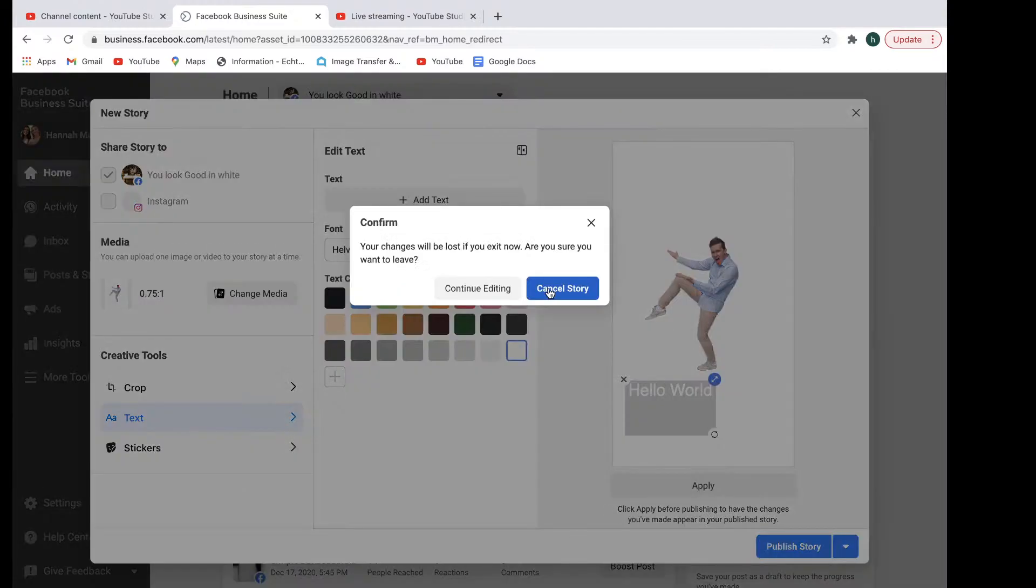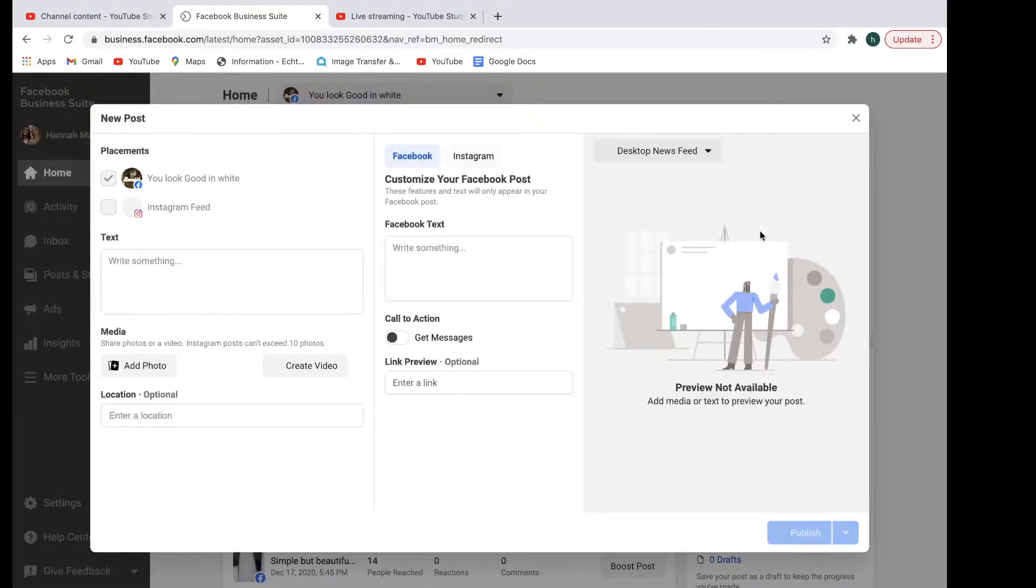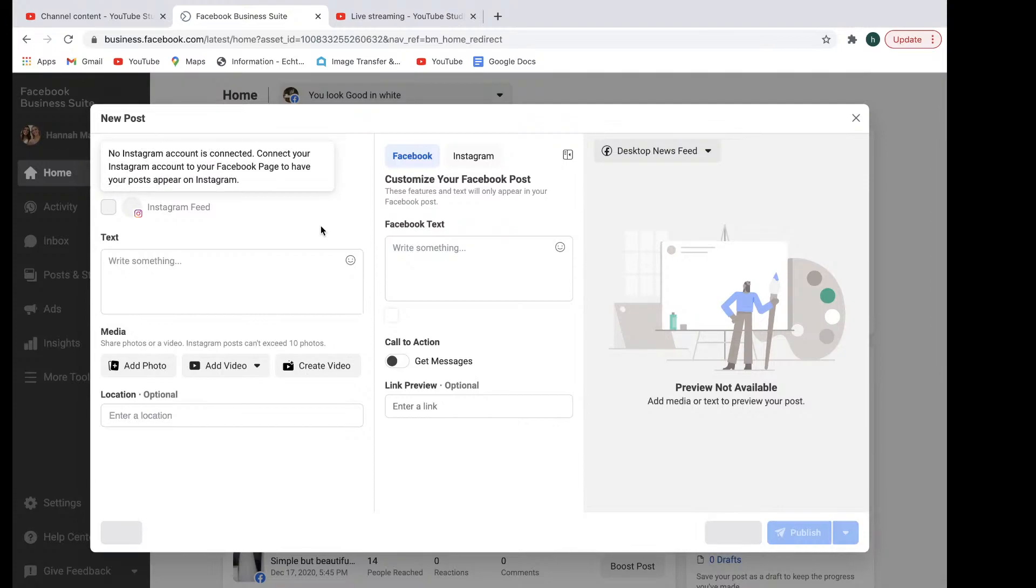We're just going to go to the next one here, which is just setting up a new post for the page as well. You've got the stories feature, and now it's here in the post. Now, you've got an Instagram account. You'll see it connected right here. And you basically just select which platform you'd like it to appear on, Facebook or Instagram.